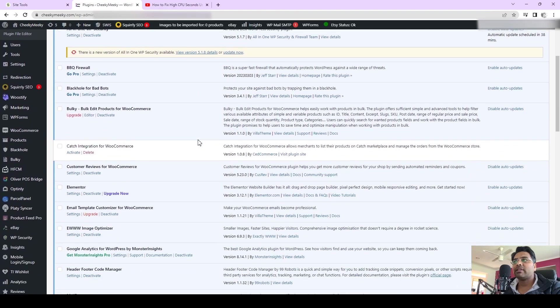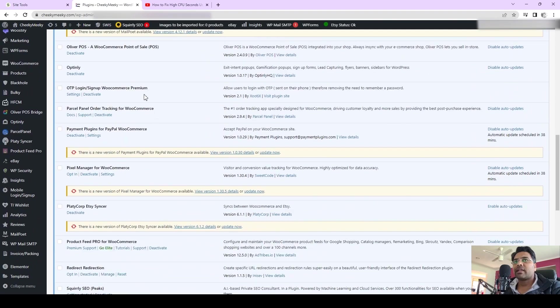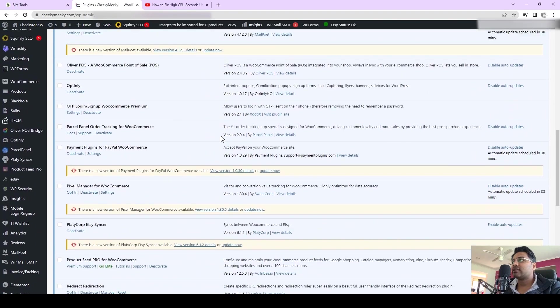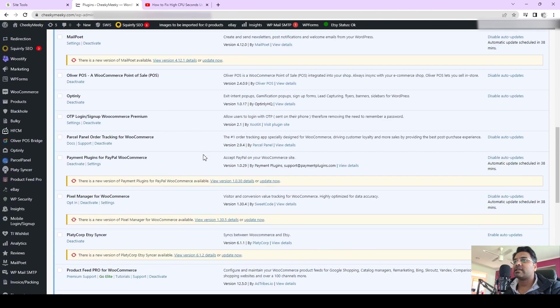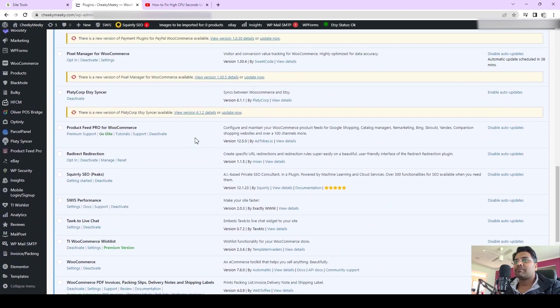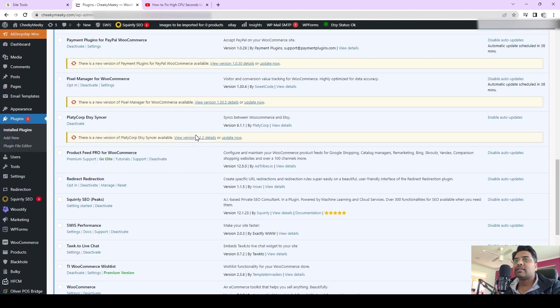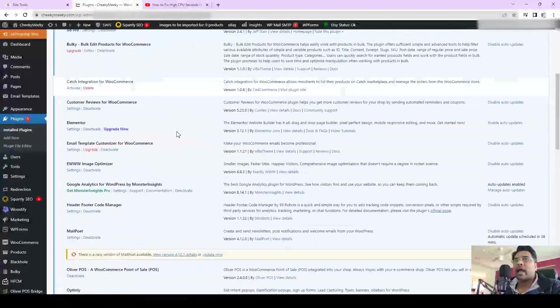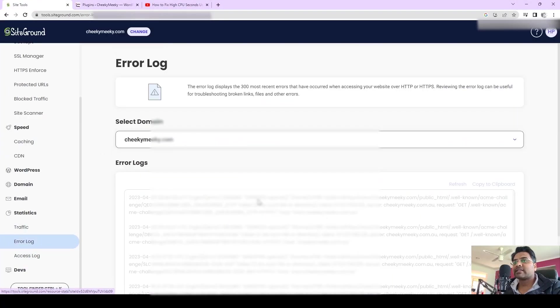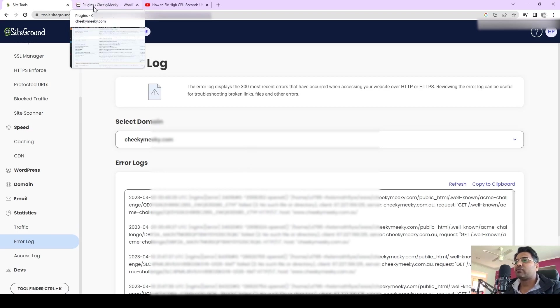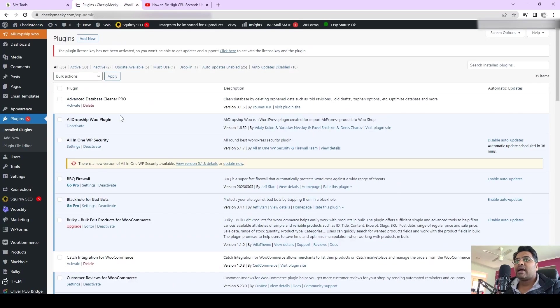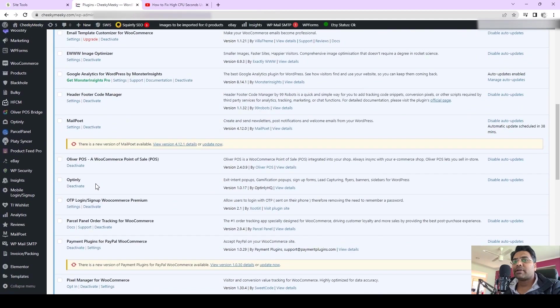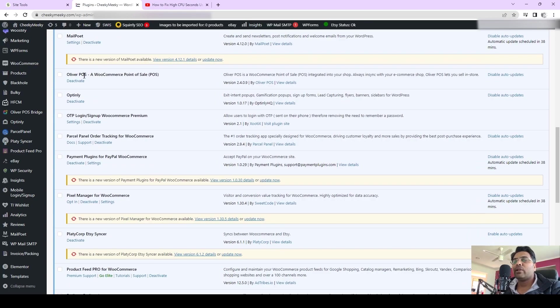Go back to your WordPress admin panel. You can see here there are a lot of plugins which require updates, so I would update all these plugins one by one. After checking the error log and access log, I have to figure out which plugin is causing a lot of errors and issues. I found this particular plugin called Oliver POS.